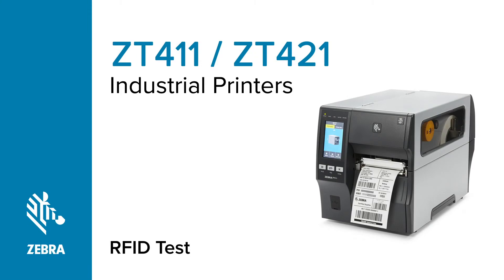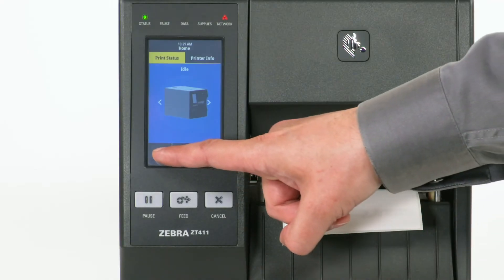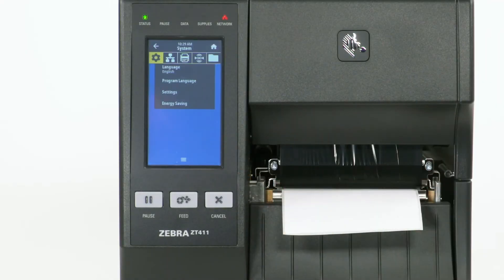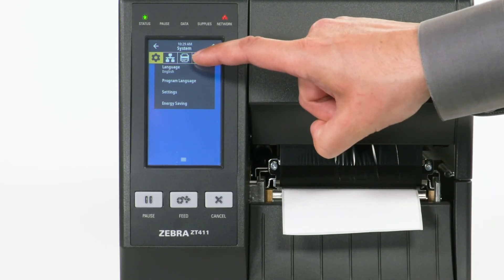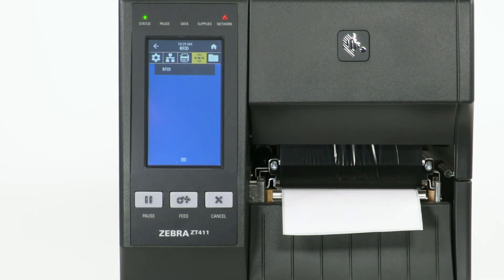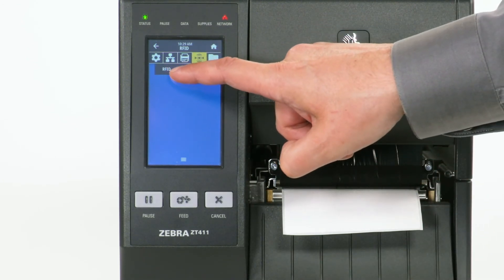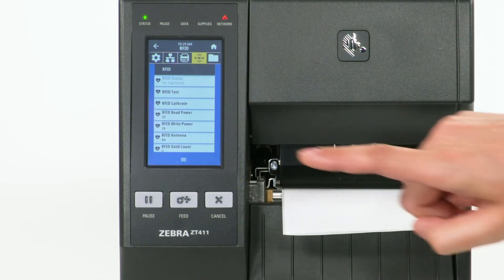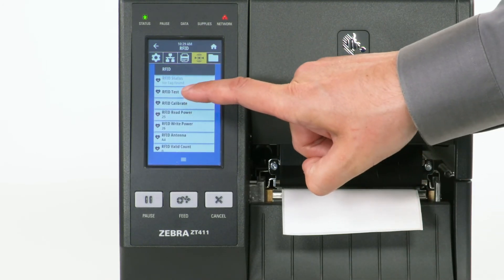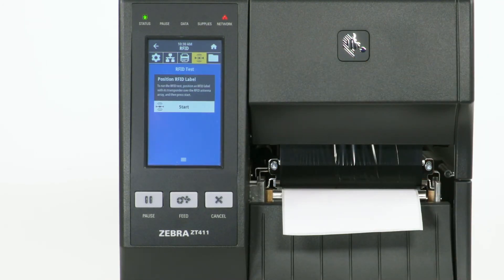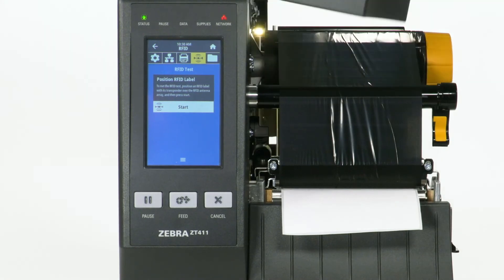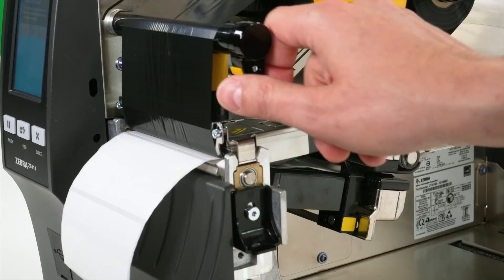Perform an RFID test. Select Menu. Select RFID icon. Select RFID. Select RFID test. Open the media door. Open the print head.